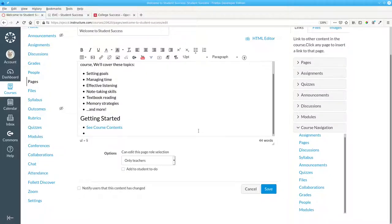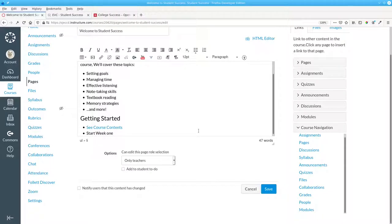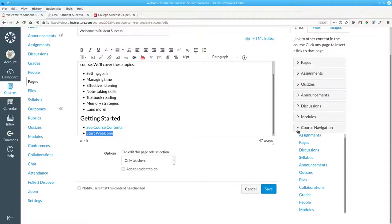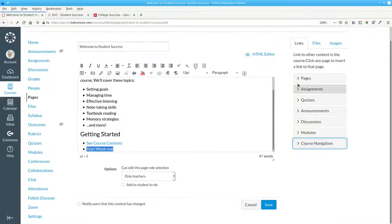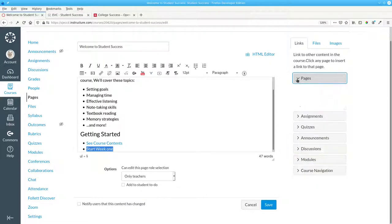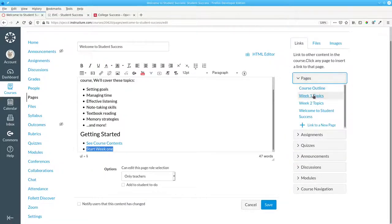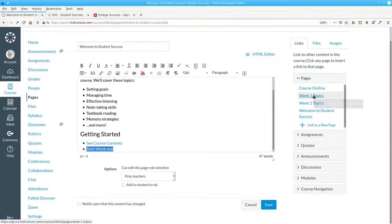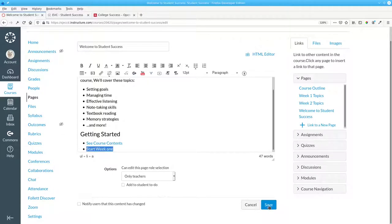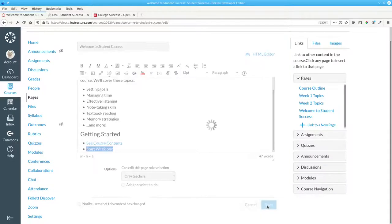We can add another link. Start Week 1. Highlight the words. Go to Pages, and select Week 1 Topics. And save that.